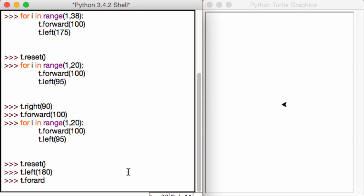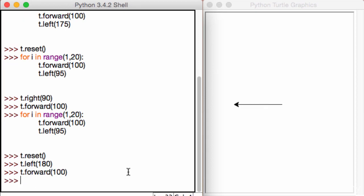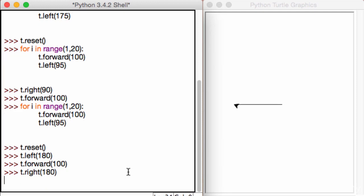Alright, t.forward, let's say 100. And then let's go ahead and turn back the exact same way, t.right 180 again. I'm just creating some space on the right hand side. And now I'm going to go ahead and call this function again.